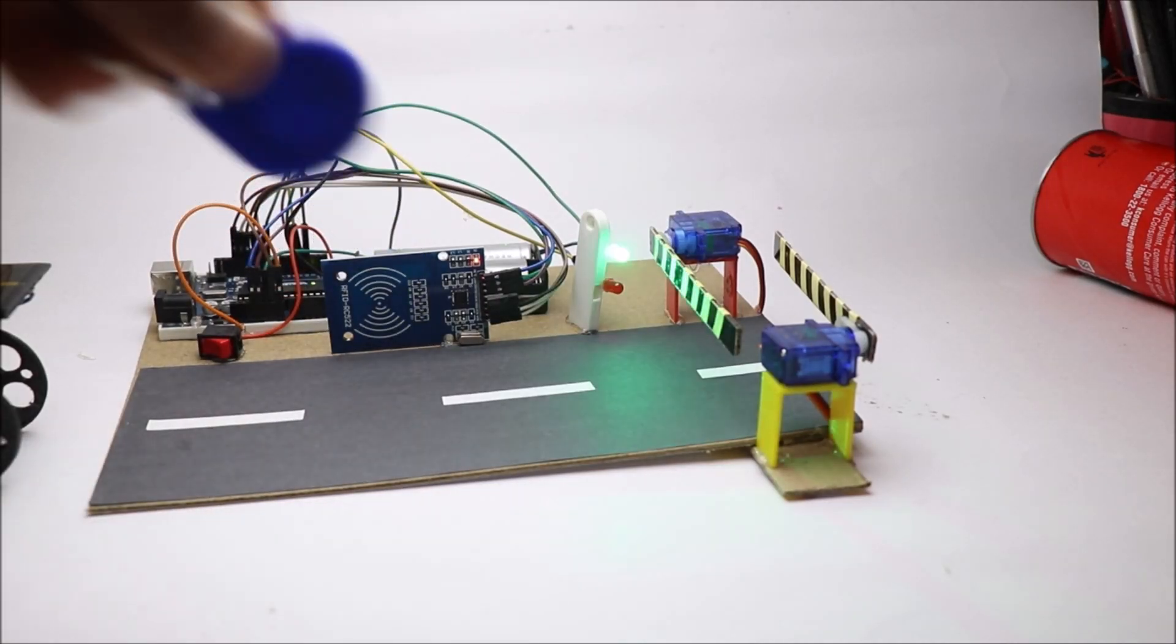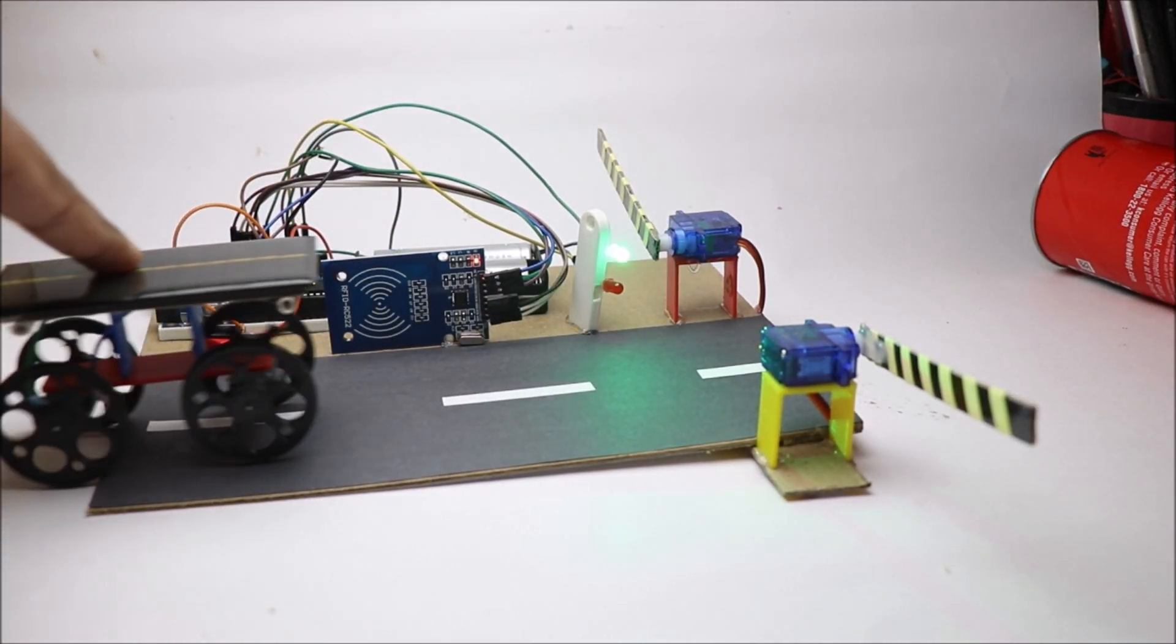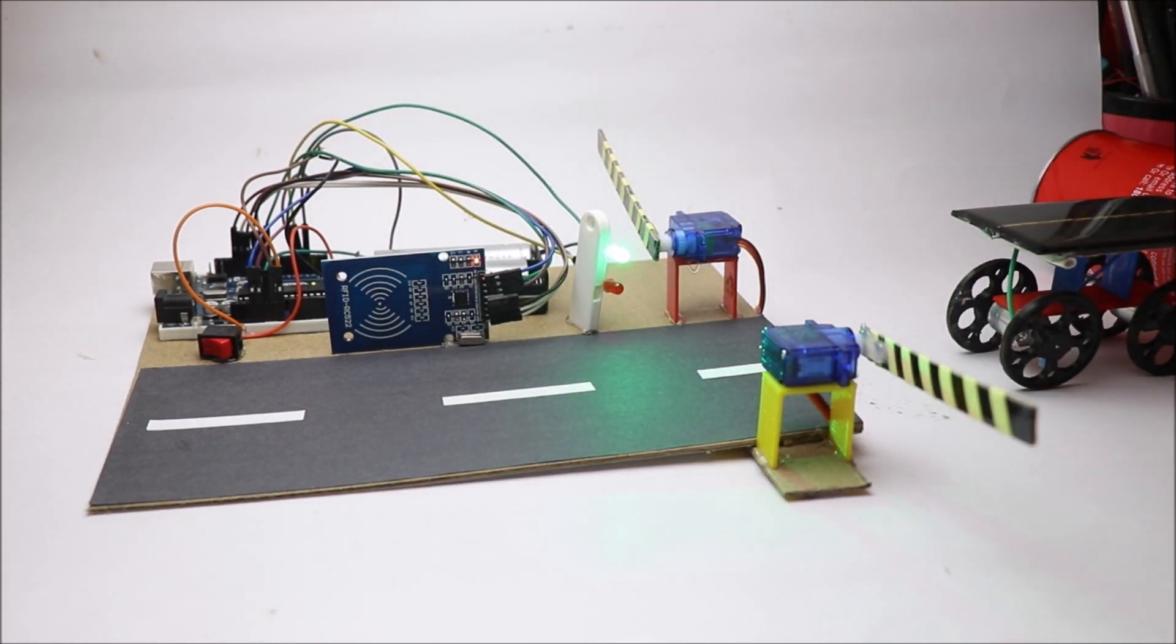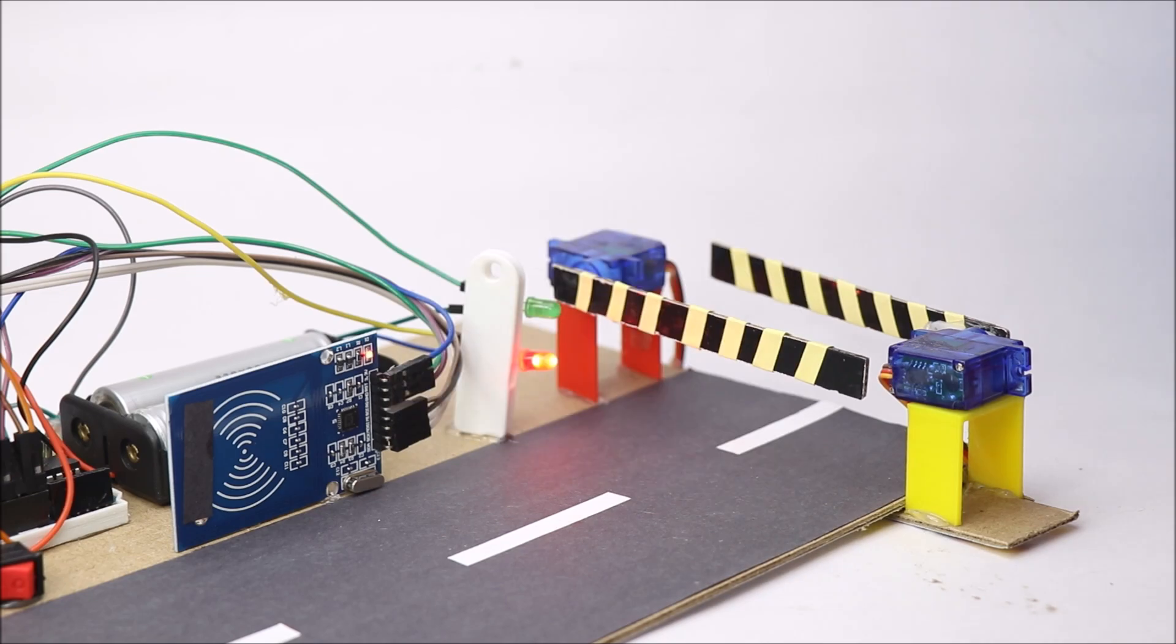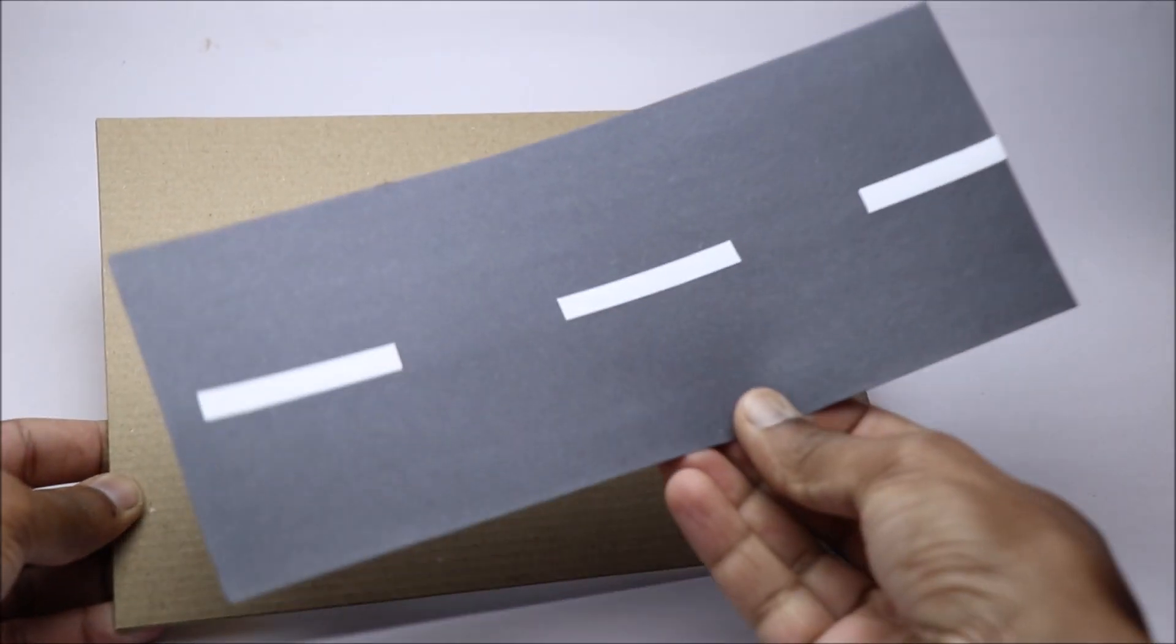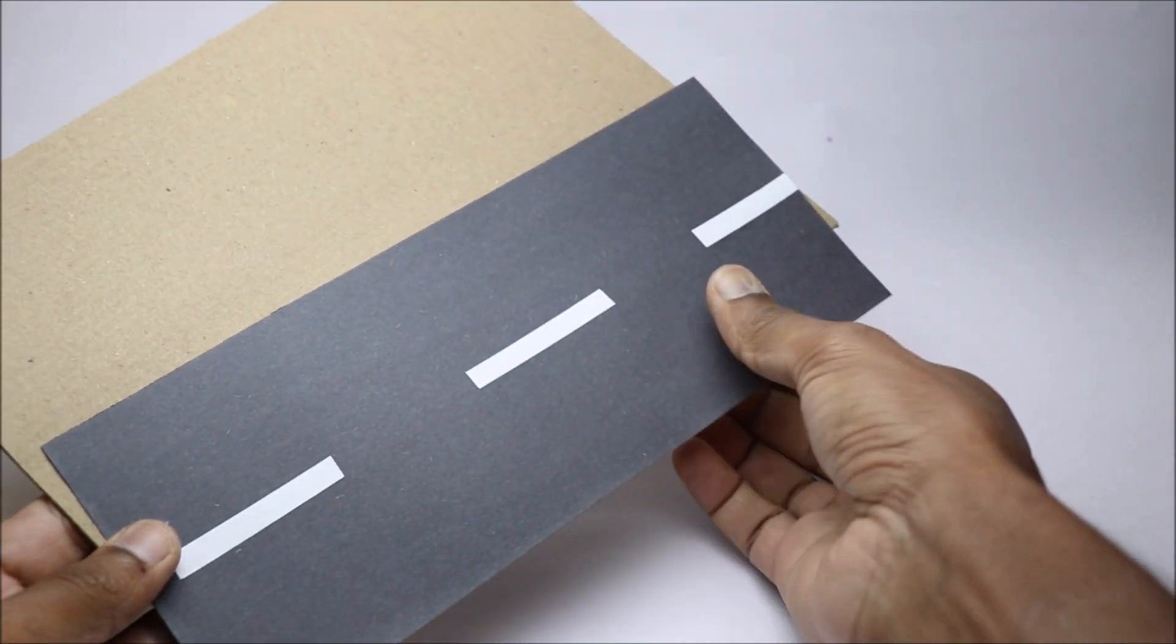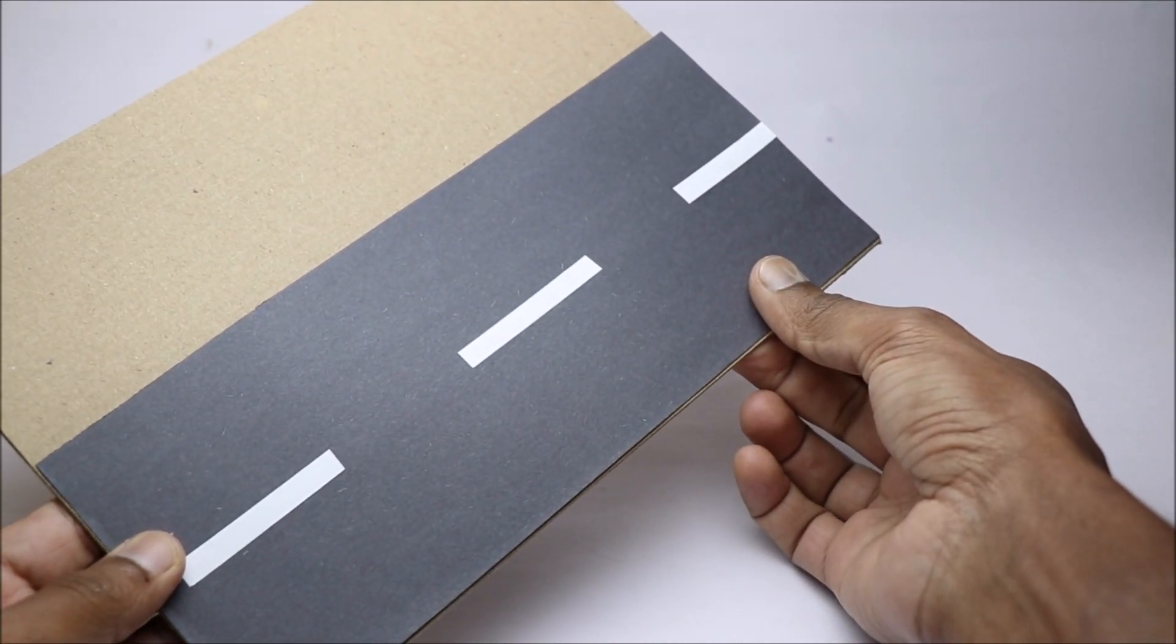Hey guys, in this video I will show you how to make this RFID based Arduino toll tax system that allows only registered users to pass through. You can easily build this project as I have provided step by step instructions along with free circuit diagram and codes.